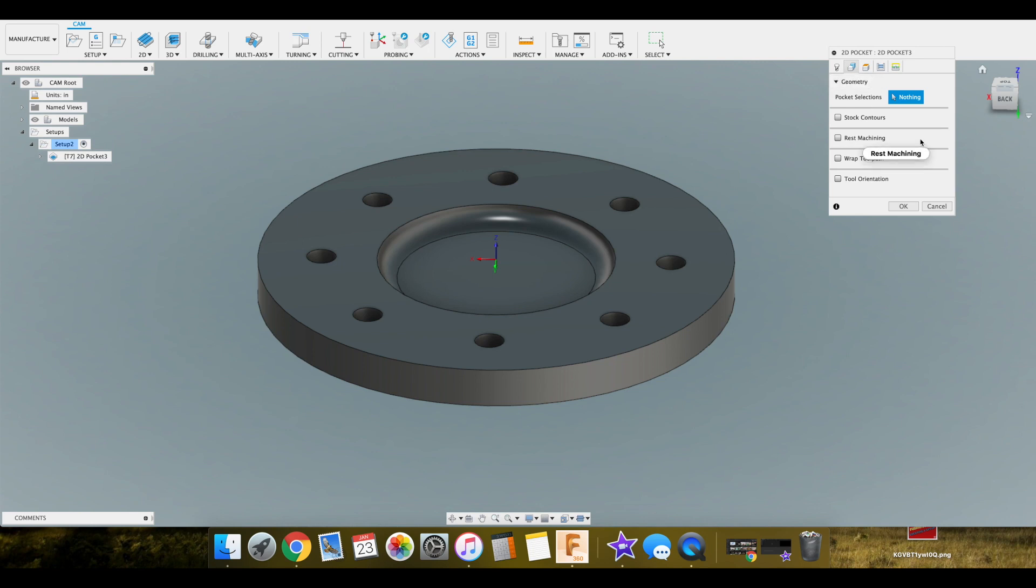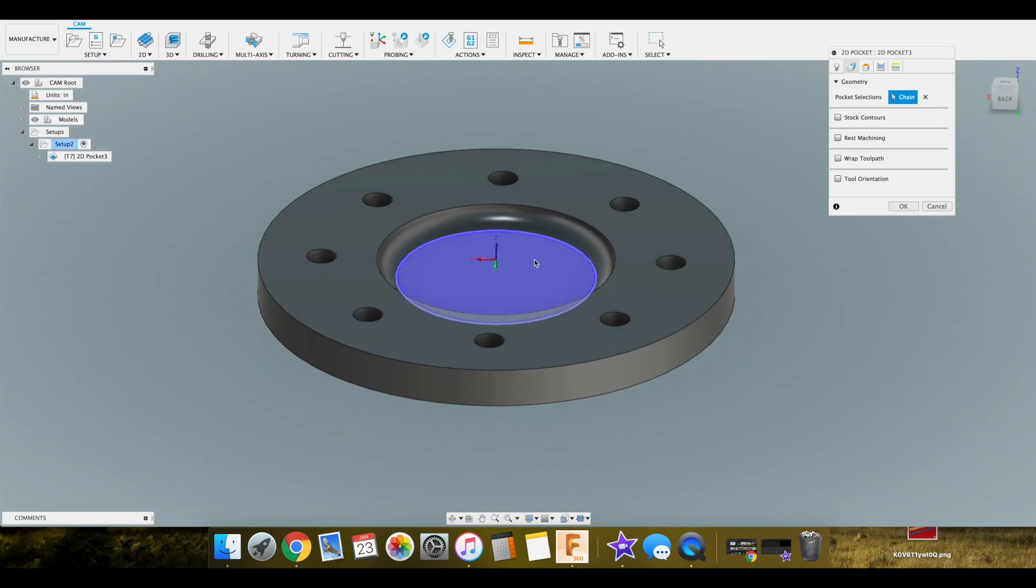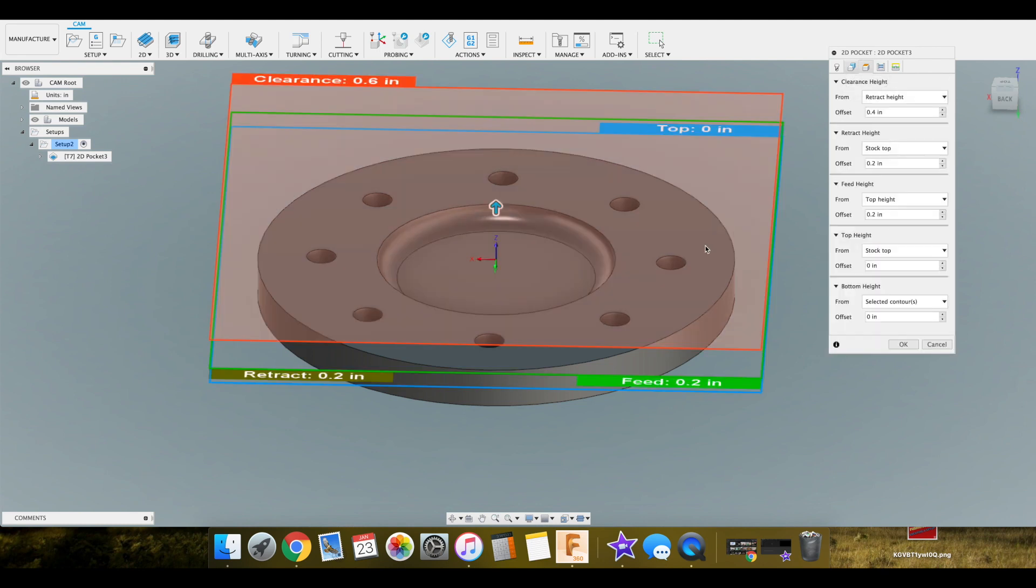So here we'll hit our geometry tab. It's saying pocket selection. We want this to be removed. Everything else is fine here.